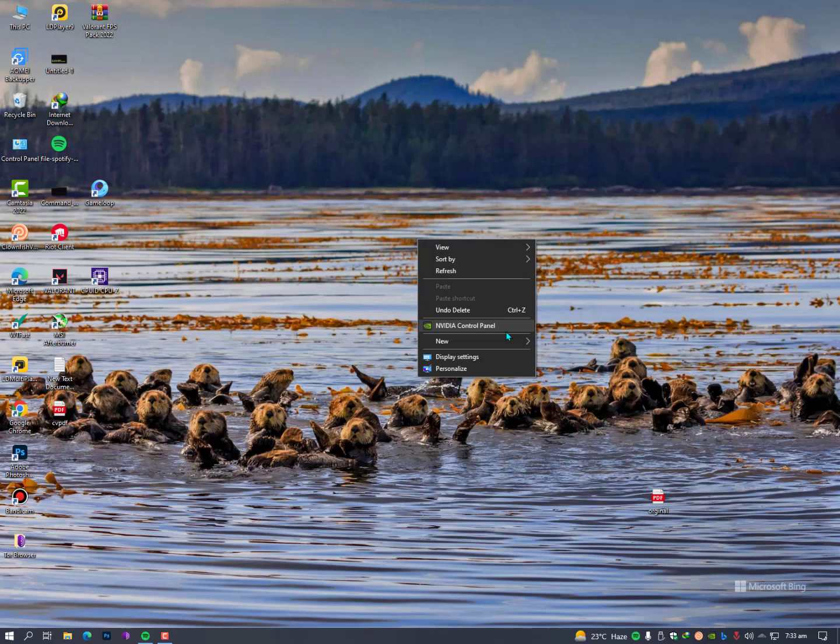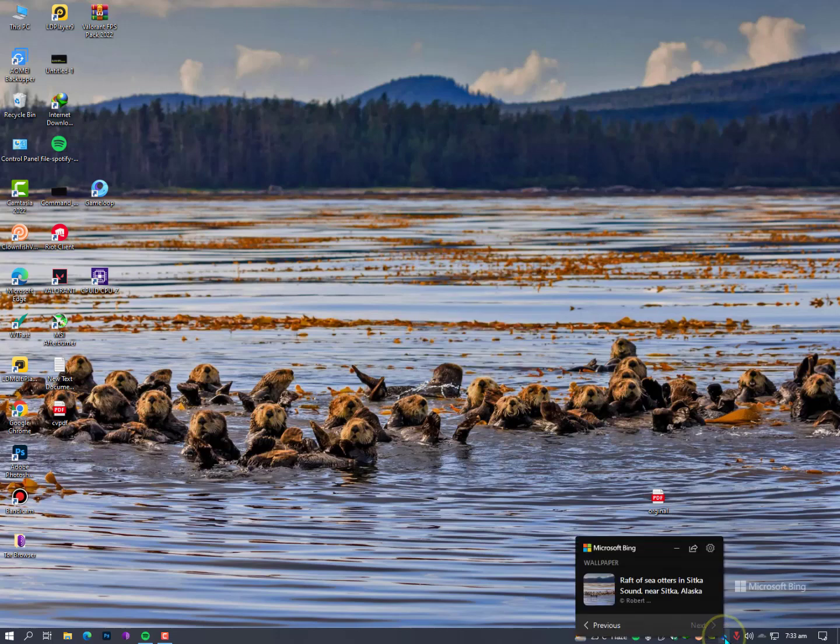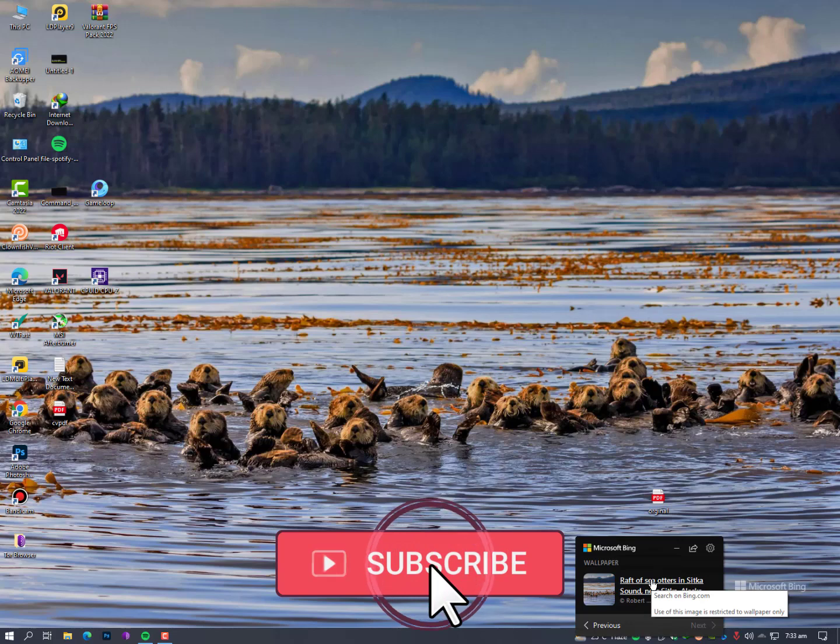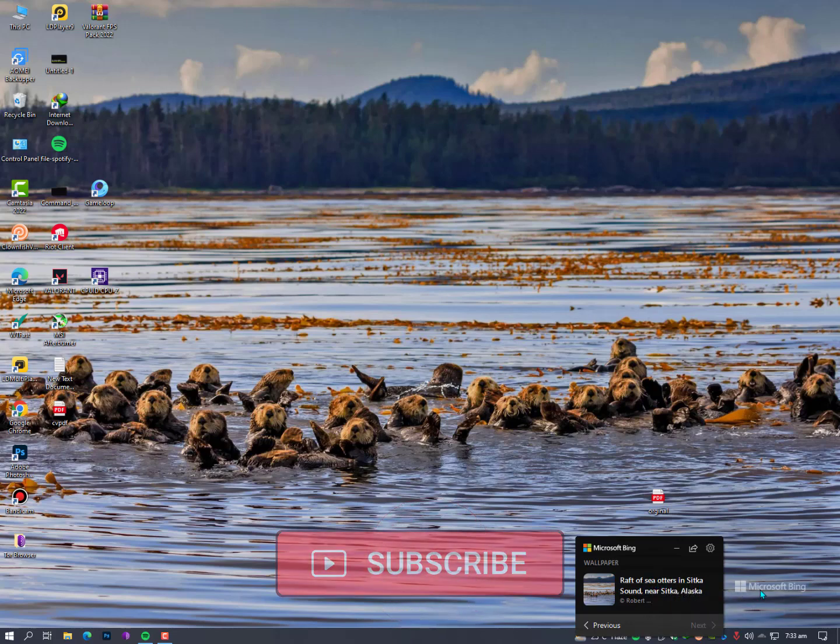Microsoft Bing is a small extension for taskbar. Here you can see a small extension and it will provide you everyday a new wallpaper from Microsoft.